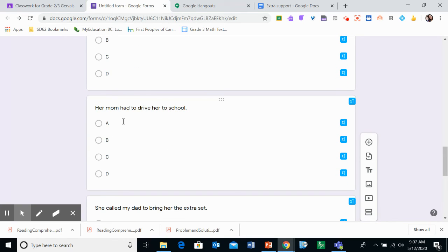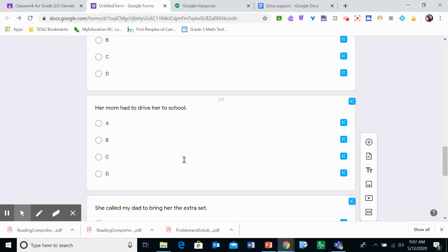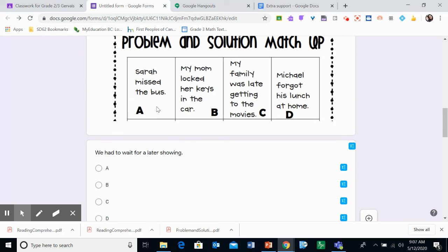Third one is her mom had to drive her to school. So this is the solution. This is the way it was solved. What was the problem to begin with? Look up here.